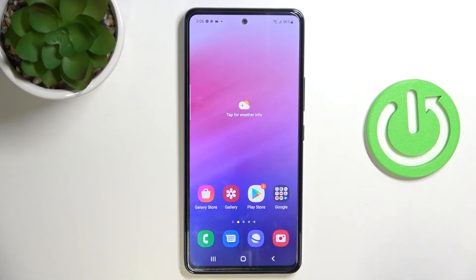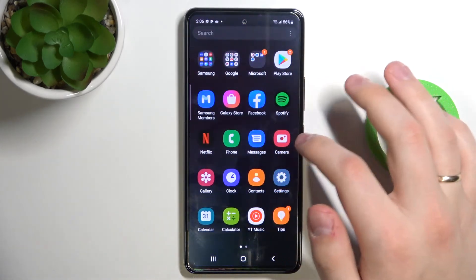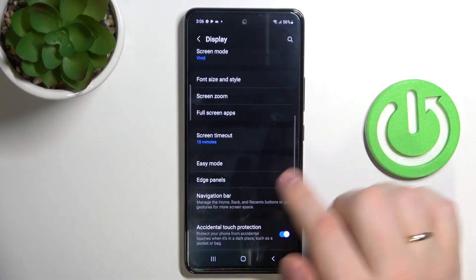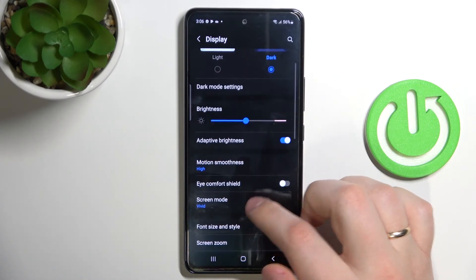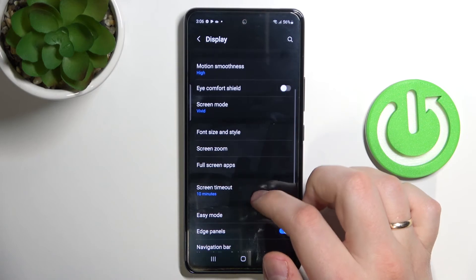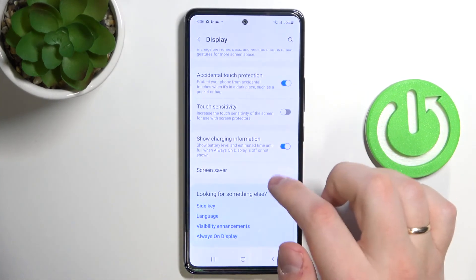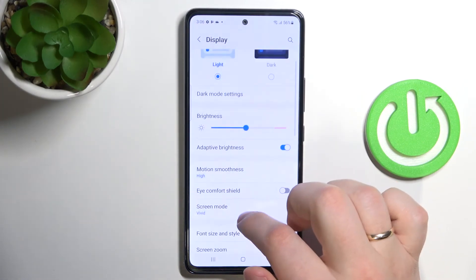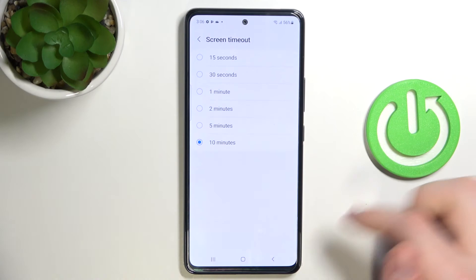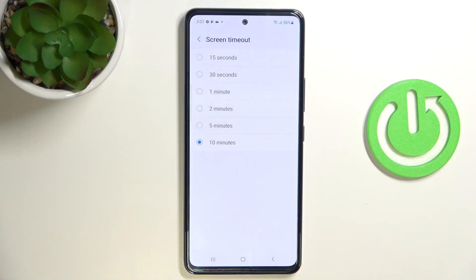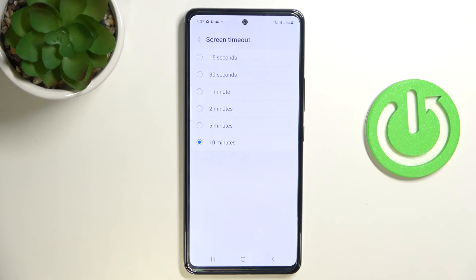The last setting is screen timeout. Let me get back to the display settings — screen timeout is currently set for 10 minutes. Tap on it and you have quite a few options ranging from 15 seconds to 10 minutes. For example, if you choose 15 seconds, after 15 seconds of inactivity your screen will turn off. I have it set at 10 minutes, but you can set it to any time frame you'd like.